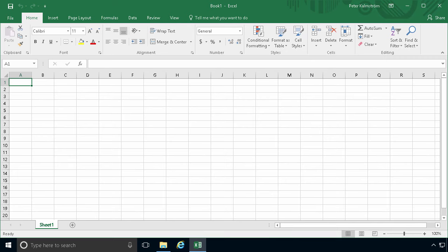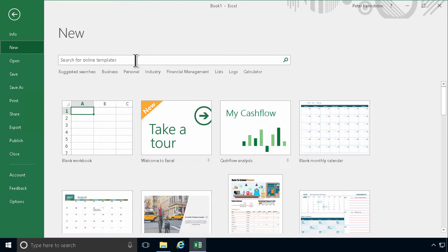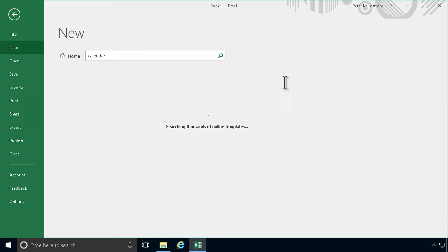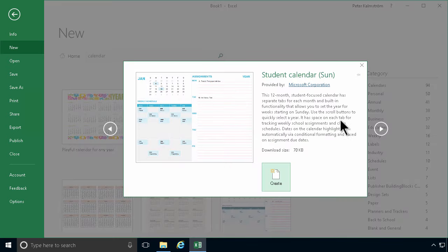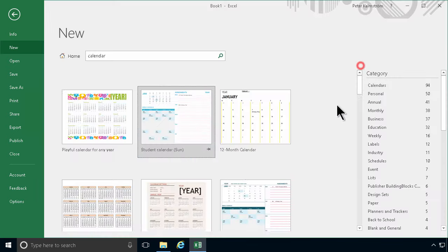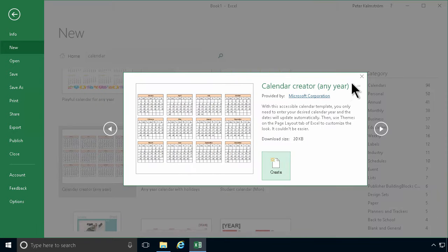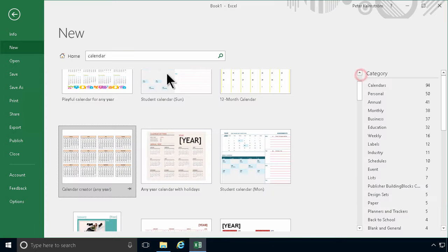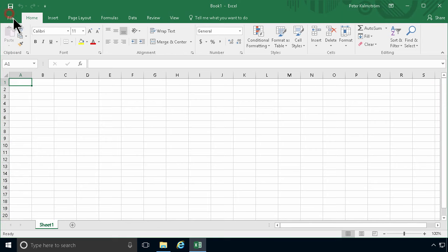First of all, I'm going to show you the built-in ones. If I go to New here and search for calendar, you'll find a lot of different calendar templates, but I want to show you a different version than these. If one of these fits your needs, that is of course perfect. You should check them out before doing it manually, as I'm going to do.